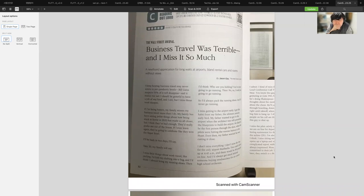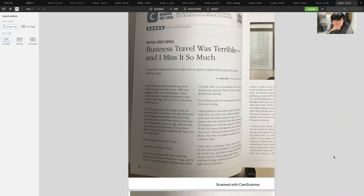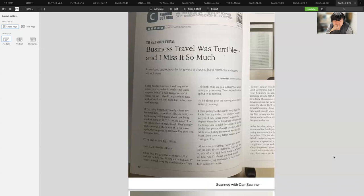Business travel was terrible and I miss it so much: a newfound appreciation for long waits at airports, bland rental cars, and rooms without views. I keep hearing business travel may never return to pre-pandemic levels. Bill Gates suspects 50% of it will disappear and it makes me sad. I should be grateful to have a job of any kind and I am, but I miss those work escapes. My family has been saying polite things about how being stuck at home in 2020 has made us all closer, but I think they've had enough. They'd really prefer me out of the house. If I ever leave again, they're going to celebrate like they won the Super Bowl.